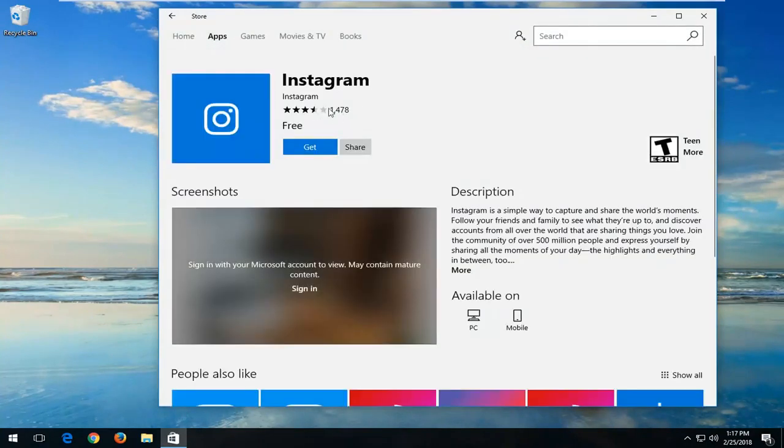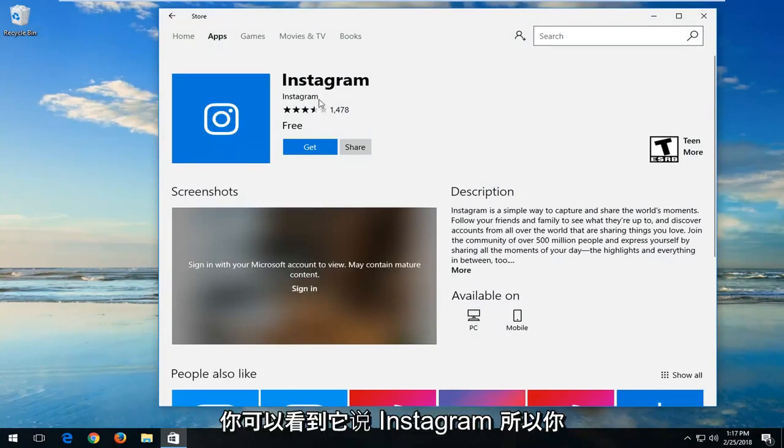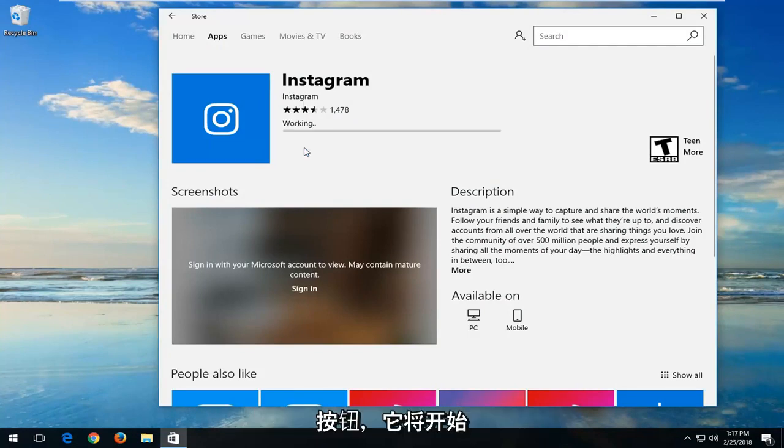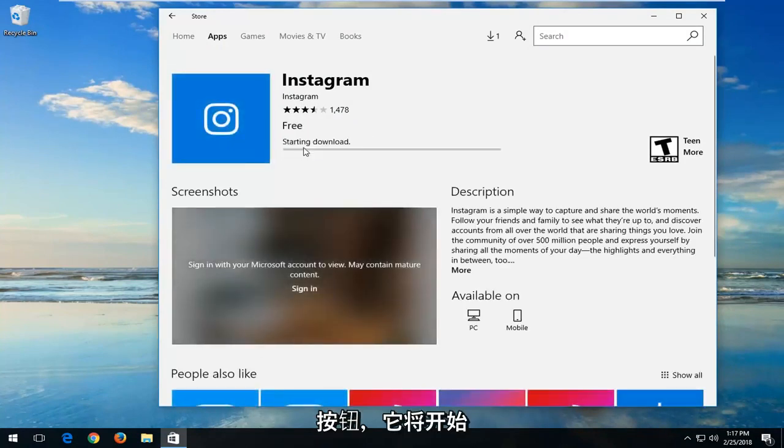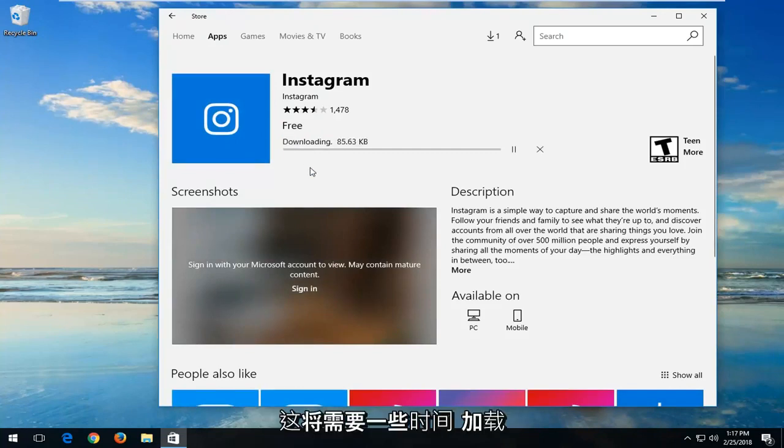You should have pretty good reviews or ratings to back it up, which would definitely indicate that it's from the official publisher. You can see it says Instagram. So you just want to left-click on this Get button right here and it will begin the download process. Please be patient. This will take a few moments to download.